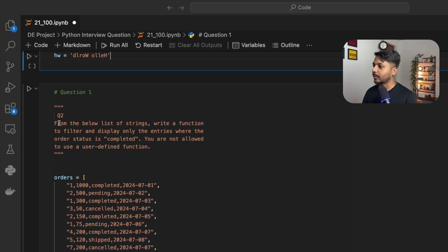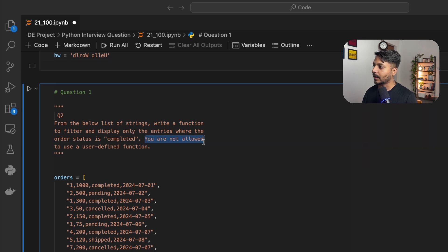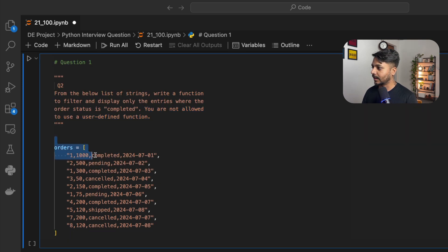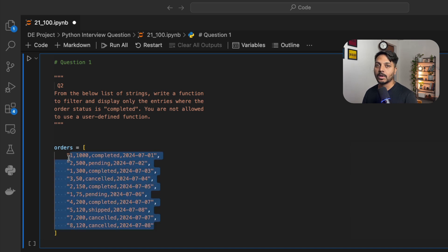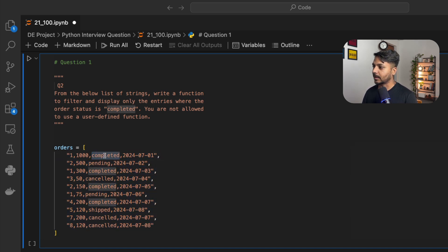Now let's see question number 2. Question 2 says: from the below list of strings, write a function to filter and display only the entries where the order status is completed. You are not allowed to use any user-defined function. We have a list of strings, and we just need to filter those data where we have the status as completed.